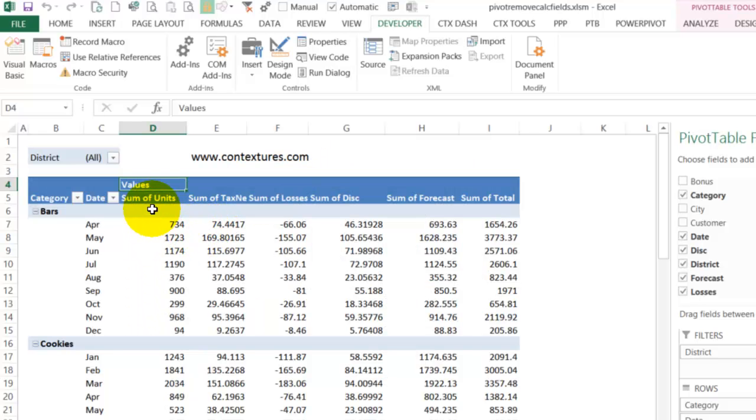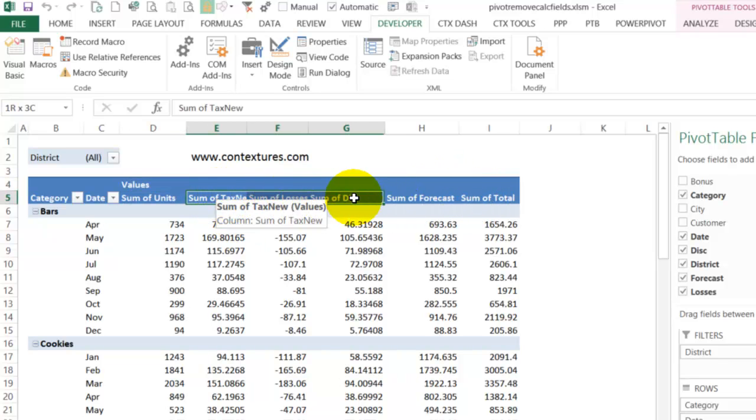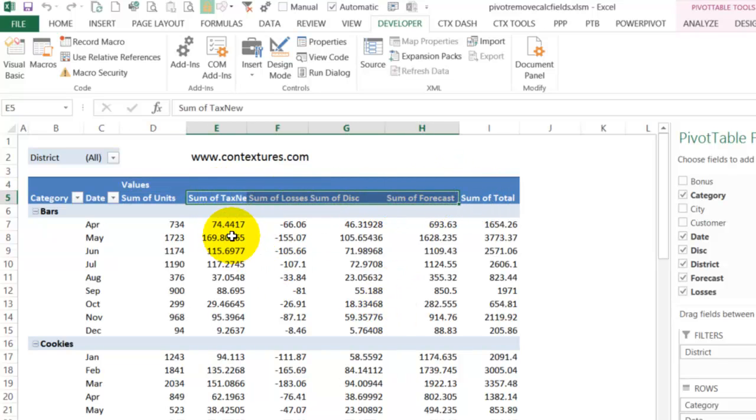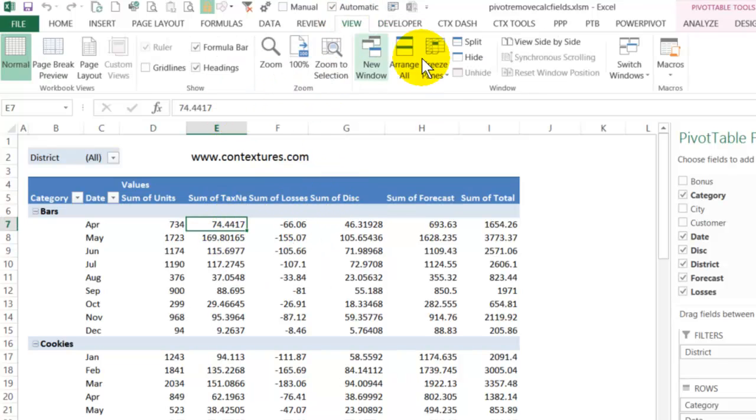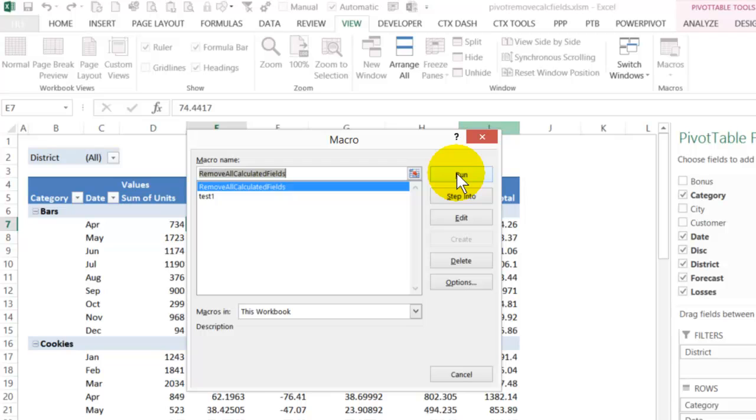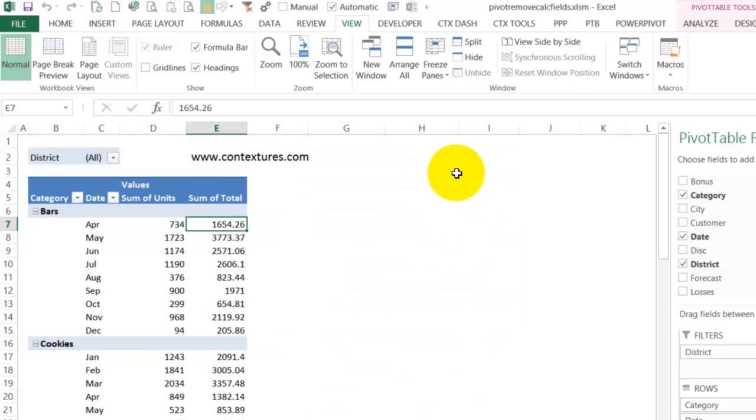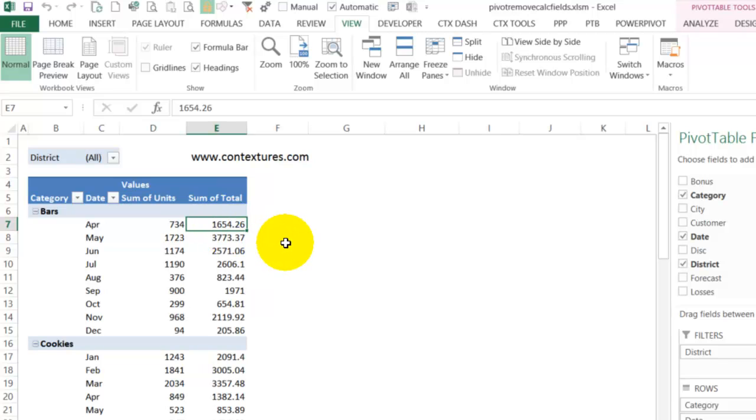Here's our table and we've got those two fields that are regular fields and all of these should disappear when we run the macro. So I'm selecting any cell in here, go to view macros, and here's my macro that we just looked at. I'll run that and now we just have our two fields left and all the calculated fields were removed without any error.